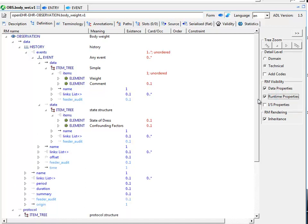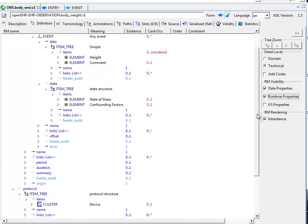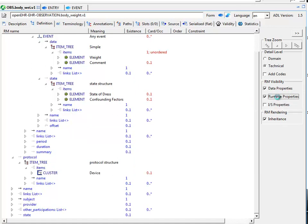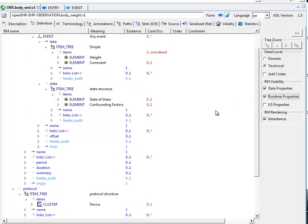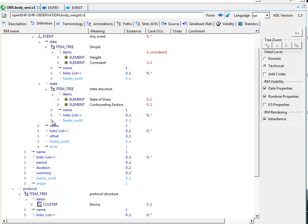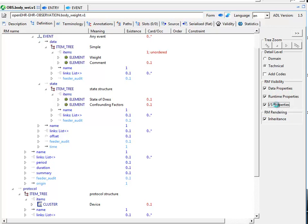They're actually all the same properties. It's just attributes from classes or properties from classes within a reference model. However, the reference models that we use in this tool are quite smart and they have properties classified in different ways. So these ones that you're now seeing are indeed just normal reference model properties but classified as runtime, meaning that they're very unlikely to be constrained in archetypes and would normally only be set in the runtime. Now, you can explore down into this class structure as well. You can see here, for example, this feeder audit class has its own properties and you can continue on in that fashion.